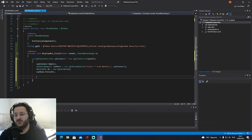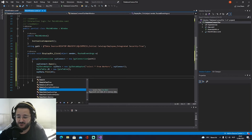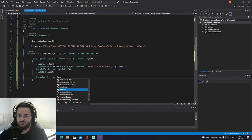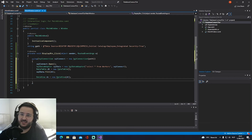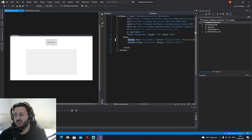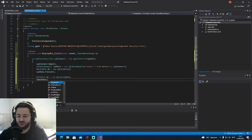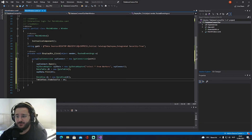Now we need to display this in WPF. Create a DataView: DataView dv = new DataView(dt); Then set the grid's item source: tableView.ItemsSource = dv; That should wire everything up.